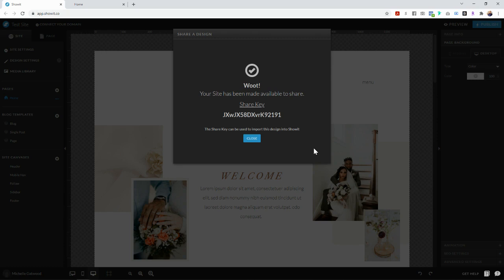So in order for your client to use this website at all, they have to have a Showit account set up already and kind of know the basics a little bit of how to view their site designs and get to their library because once they add this share key to their library, that's where the website's going to be.